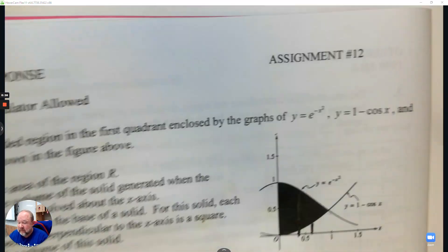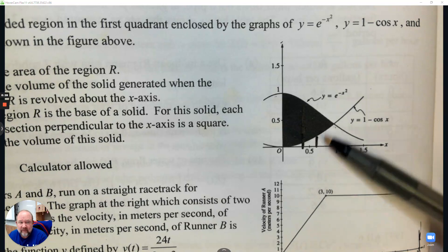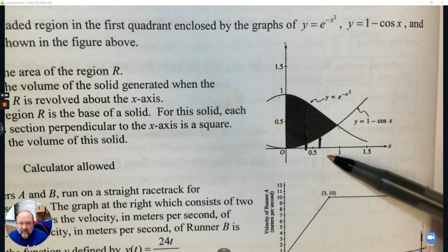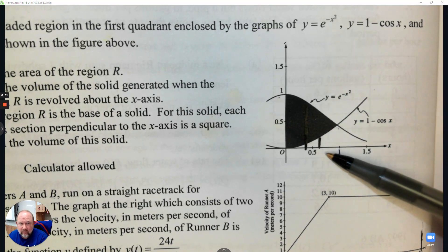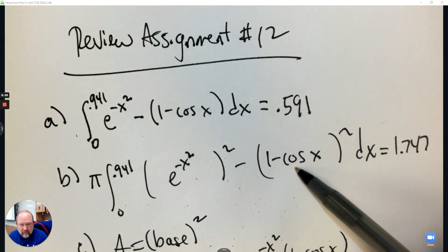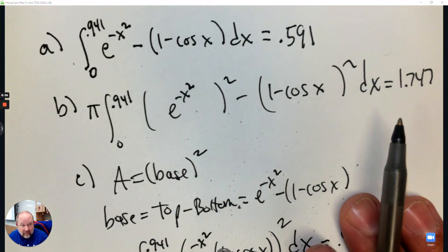The next one, we revolved it around the x-axis. So we have two radii, a big one and a little one. So we have our big radius and our small one — top subtract bottom — and we have our answer.